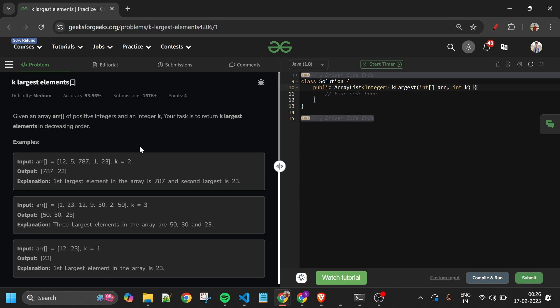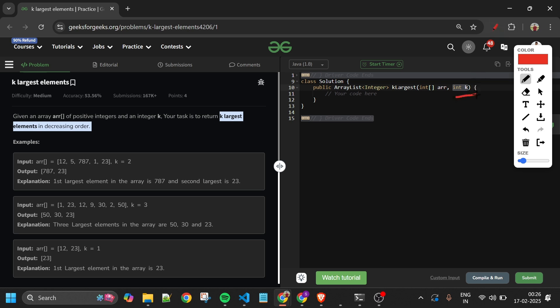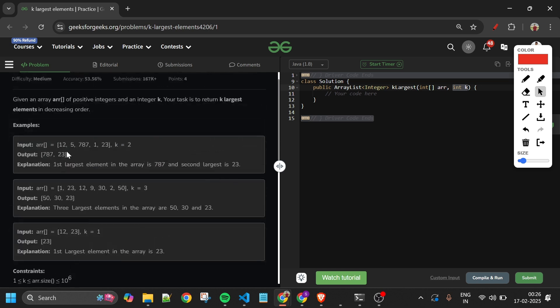We will be given one array arr of integer type and one variable k of integer type as well. What we have to do is return the k largest elements of this array in decreasing order, and this k will depend on the k parameter.